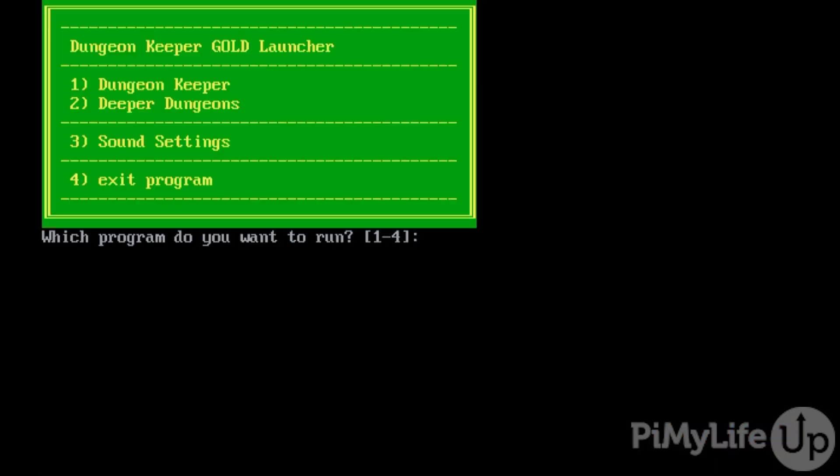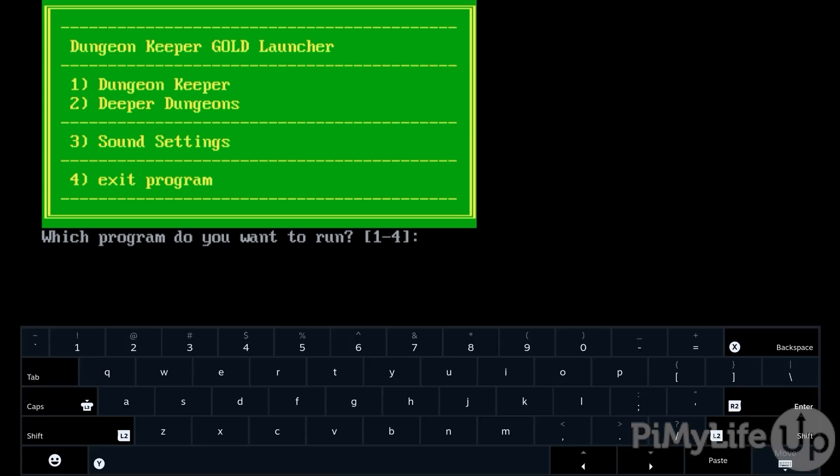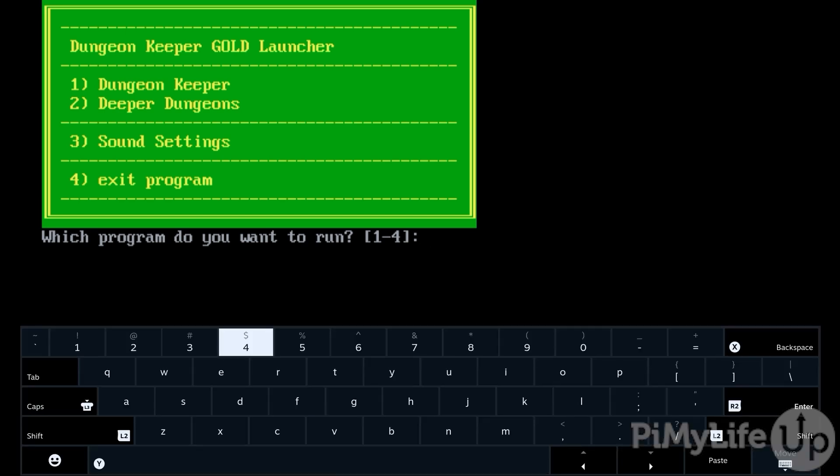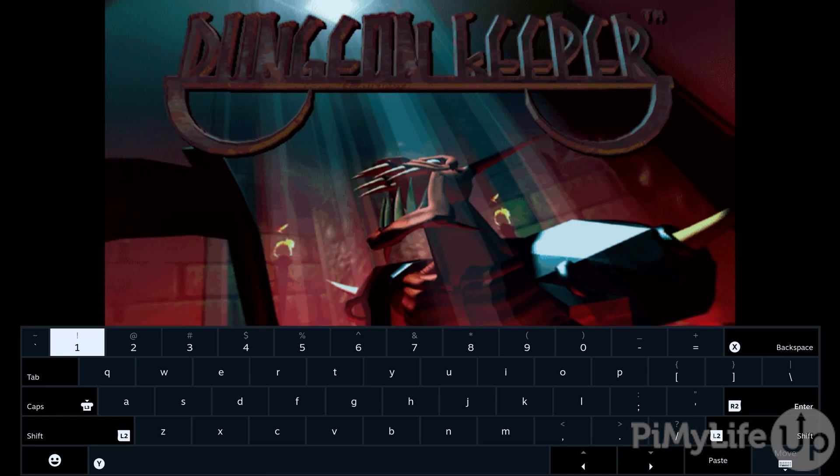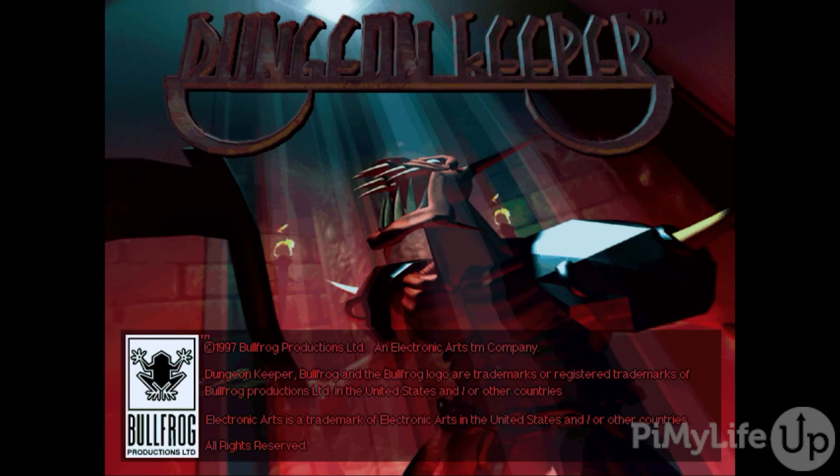Hopefully, at this point, you have managed to install the EA App to your Steam Deck. If you found this guide to be helpful, please be sure to give us a thumbs up and subscribe. Until next time, have a good one.